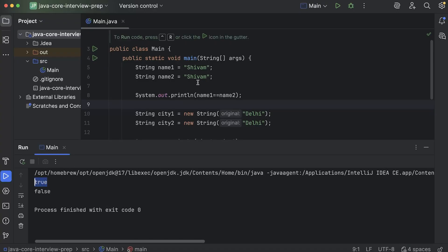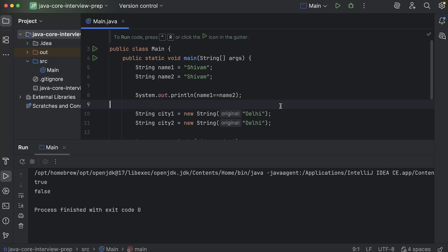For the first comparison, the output is true, but for the second comparison, the output is false. Now this is the strange part, because in both cases the strings look exactly the same. But when we compare them using equal to equal to, we get different results. So what's really happening here? Why does one comparison return true and the other return false, even though the values look identical?